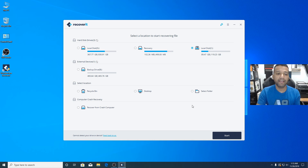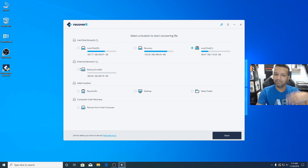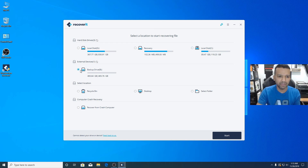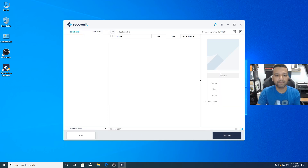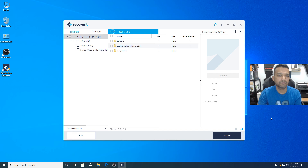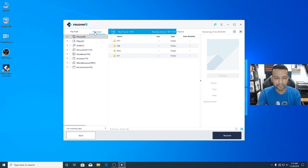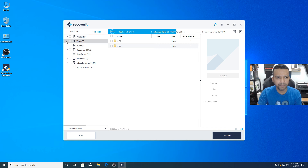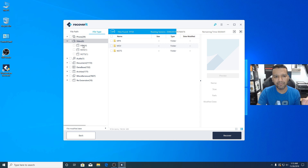Now I'll open Wondershare Recoverit again — this time with the Pro version, so there's no 'Upgrade' button shown. I'll go to External Devices, click on the backup drive, then click Next. I'll move on to File Types, go to Video, and since I know the video is MP4 format, I'll just click on MP4.